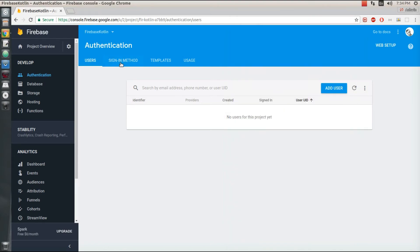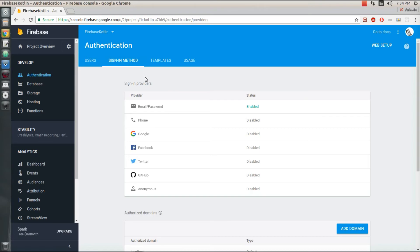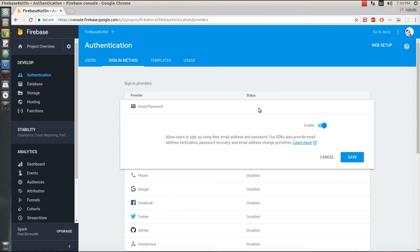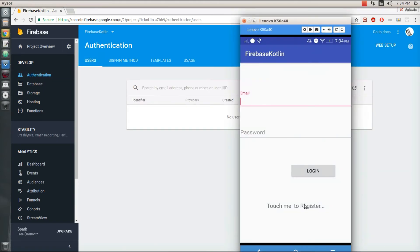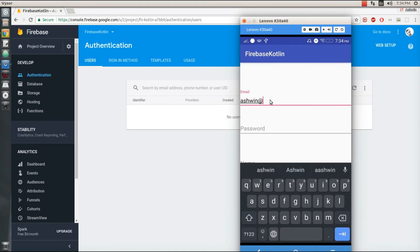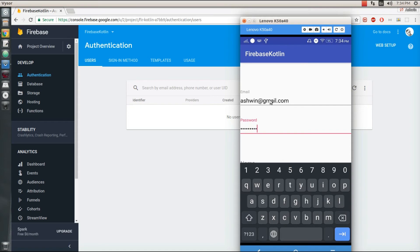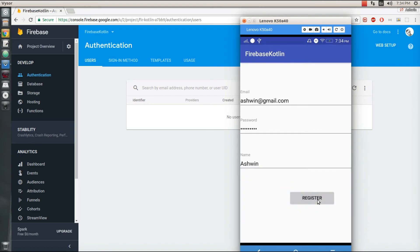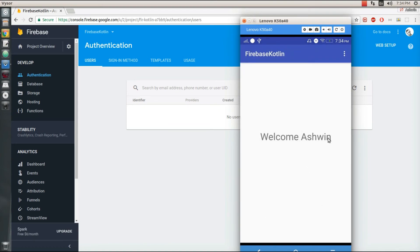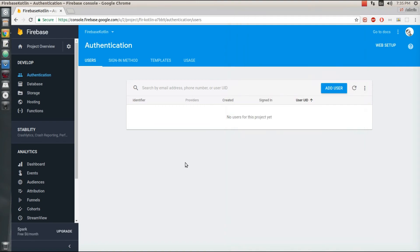Before registering an account, let's go to the Sign-in Method tab under Authentication in your Firebase console. Under Sign-in providers, make sure the Email/Password feature has been enabled — by default it will be disabled, so you need to enable it. Now I'm going to register my account by typing in my email, password, and name. After clicking the Register button it gets registered, displaying a success message and storing the name value in the database.